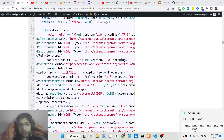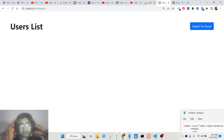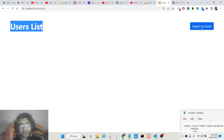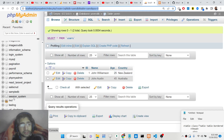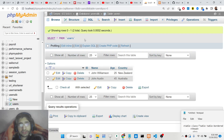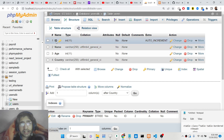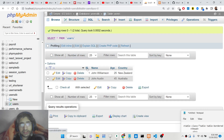If you open the application now, there will be no table — you'll see the heading 'User List' and a button. We need to create a database in phpMyAdmin and create a table called 'users'. The structure is simple: id is the primary key, name is varchar, age is int, and country is varchar — four columns total.